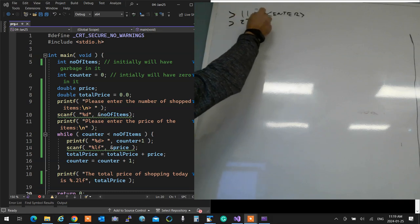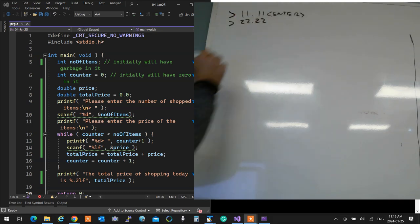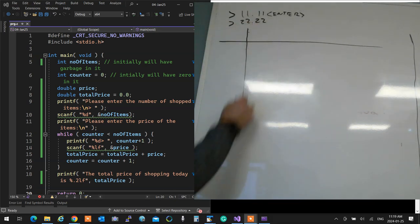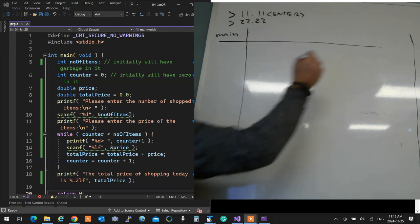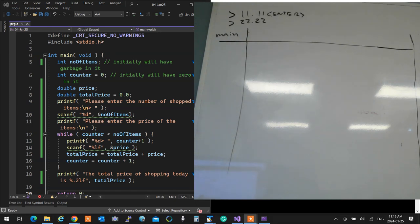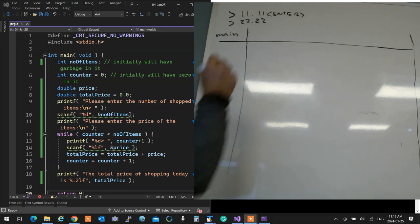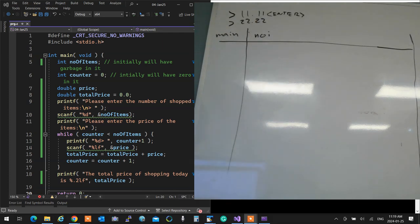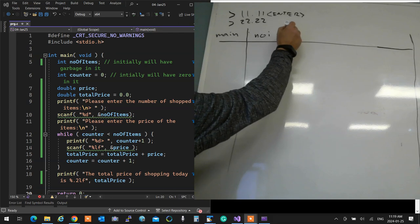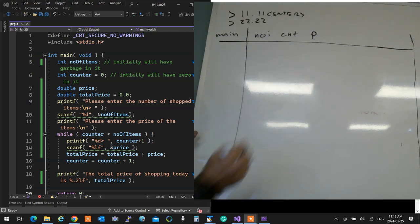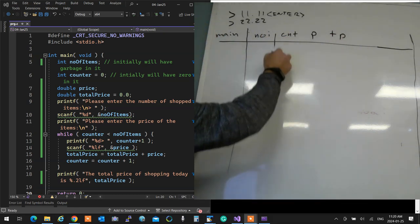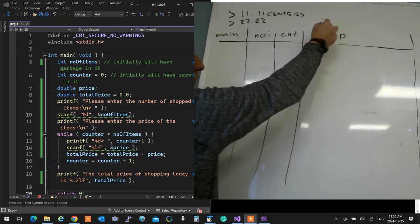Draw a table and call it main. List all variables — you have four. If variable names are too long, abbreviate them: numItems becomes N, counter becomes C, price becomes P, totalPrice becomes T. You can organize it this way. Also have a place for your output. Start at the very first line: numItems is not set, so it's garbage. Counter is 0 (initialized). Price is garbage. TotalPrice is 0 (initialized to zero).